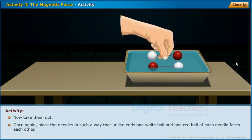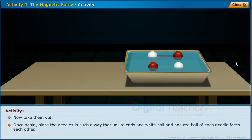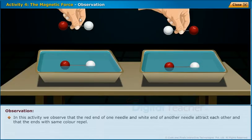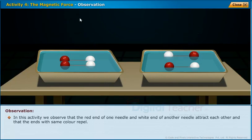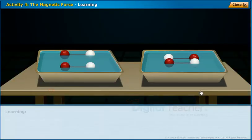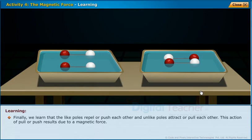Once again, place the needles in such a way that unlike ends — one white ball and one red ball of each needle — face each other. Observe the changes. In this activity, we observe that the red end of one needle and white end of another needle attract each other, and the ends with the same color repel. We learned that like poles repel or push each other and unlike poles attract or pull each other. This action of pull or push results due to a magnetic force.